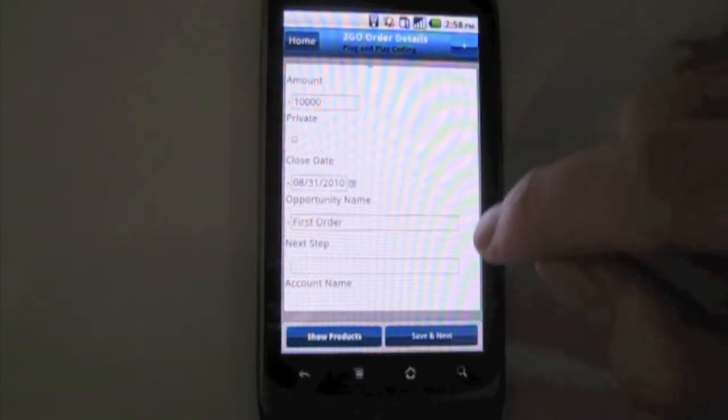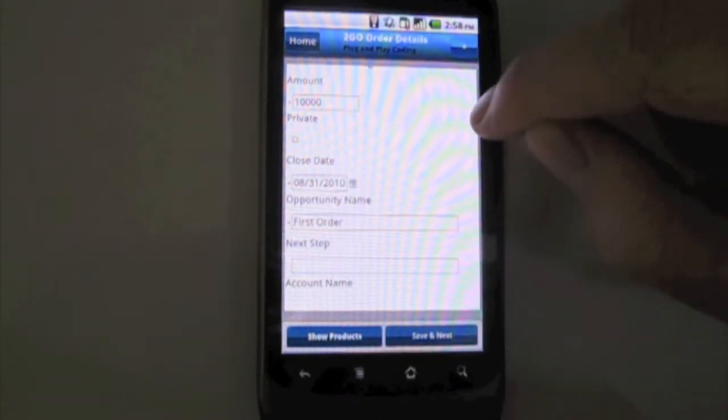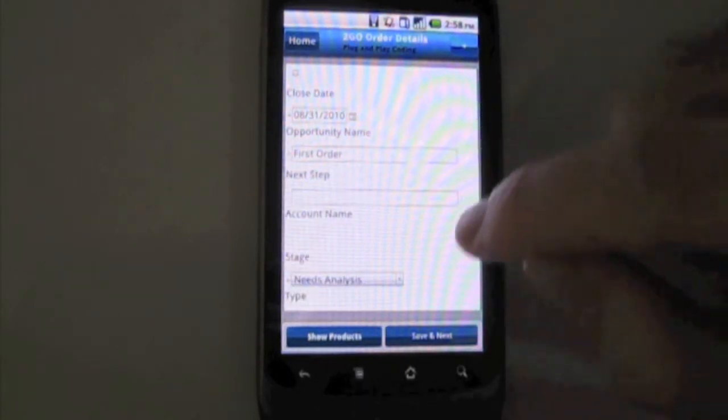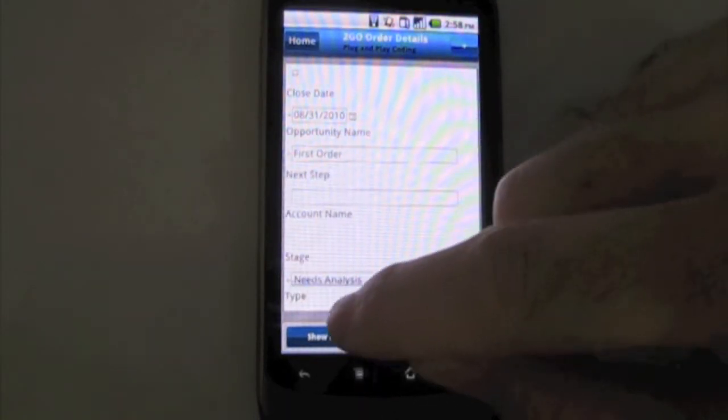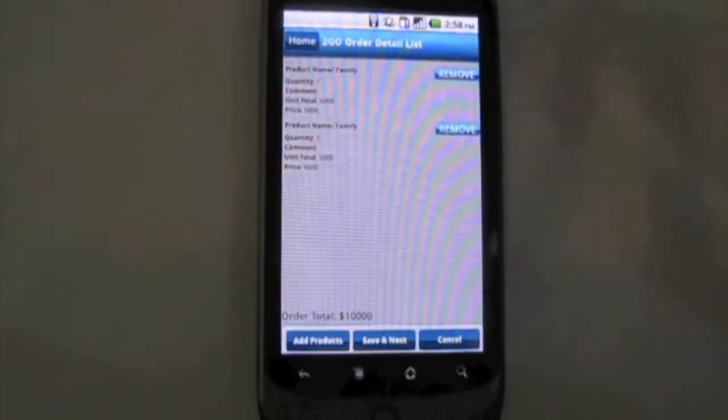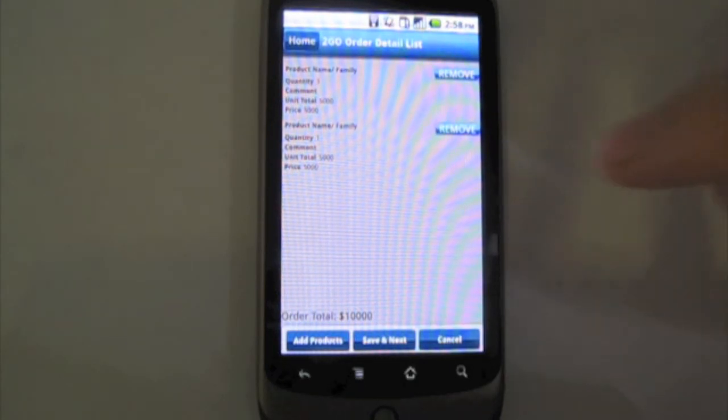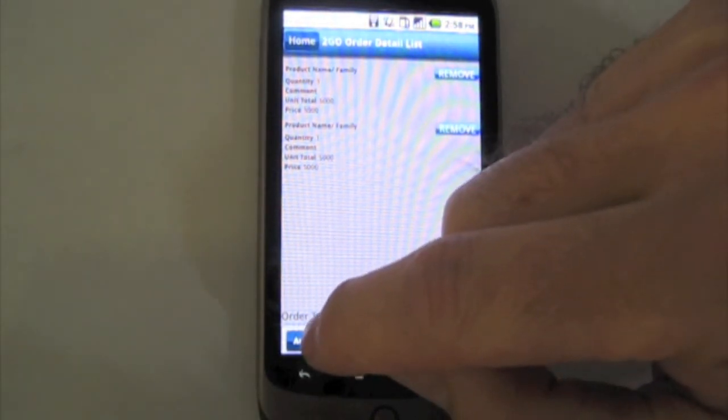Next step we're going to click show products. And then we're going to go ahead and click add products here because we're going to add an order.